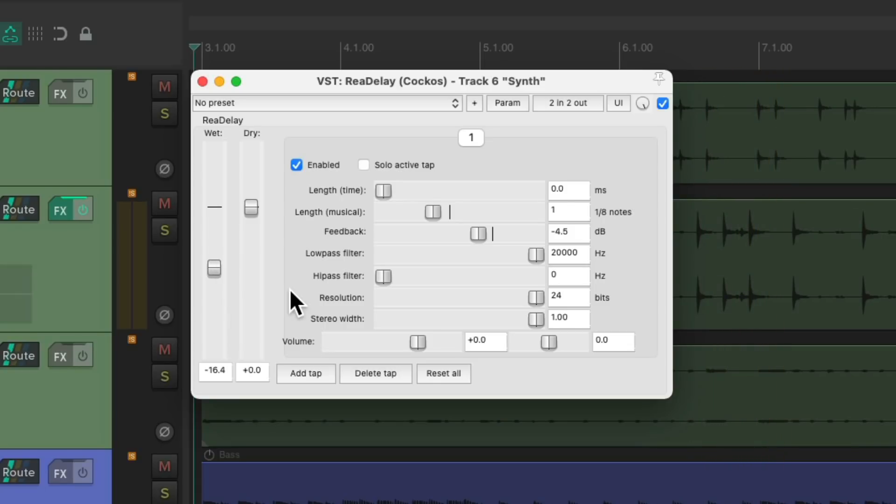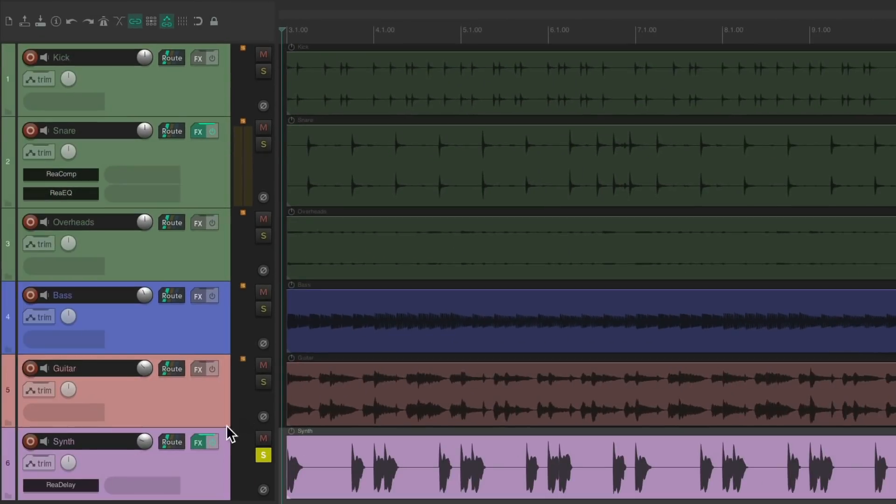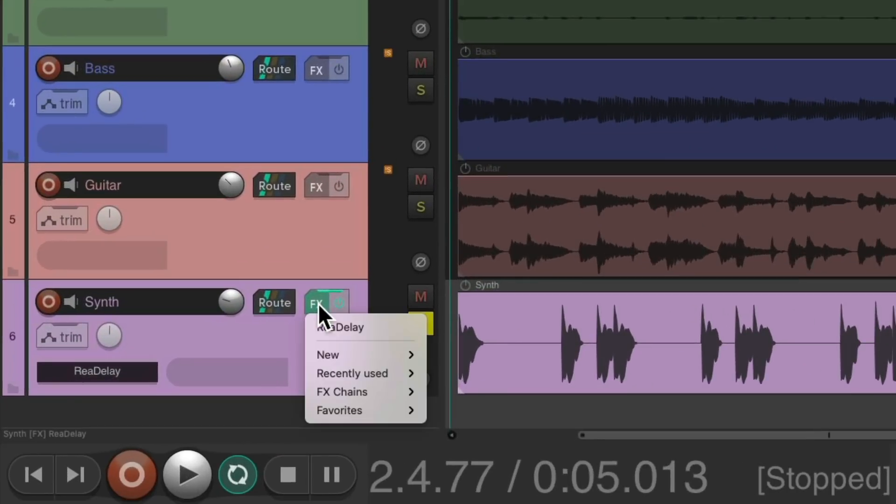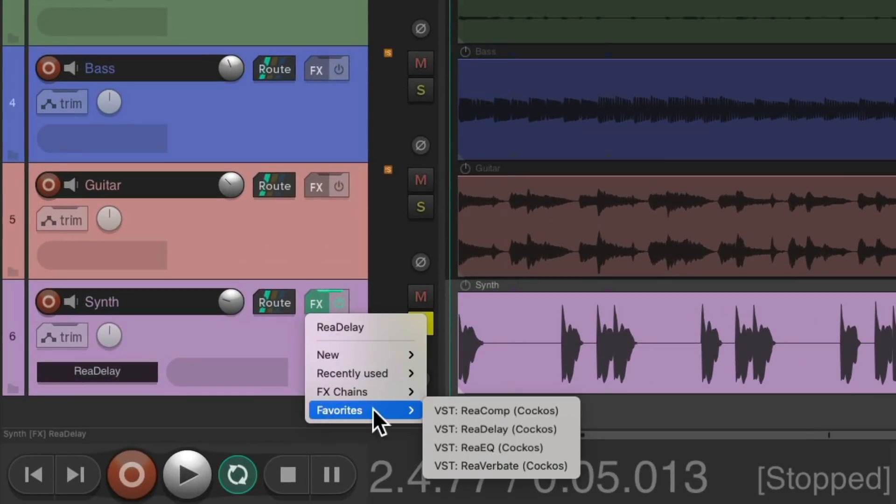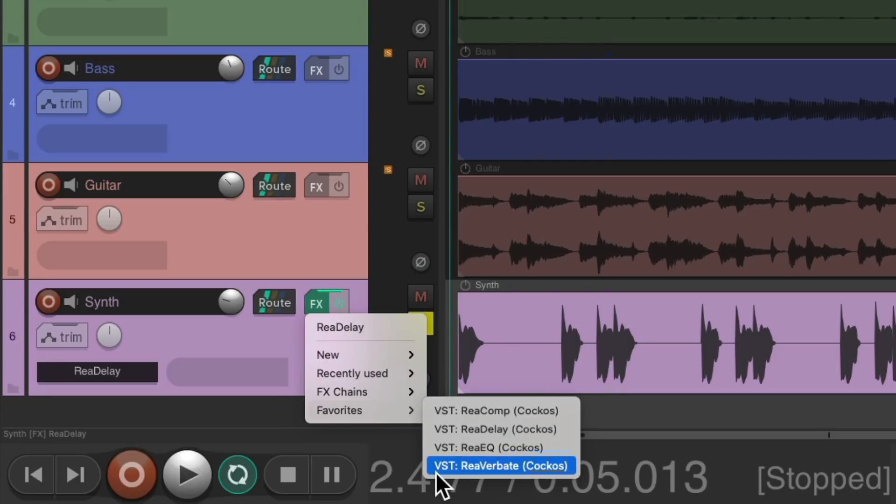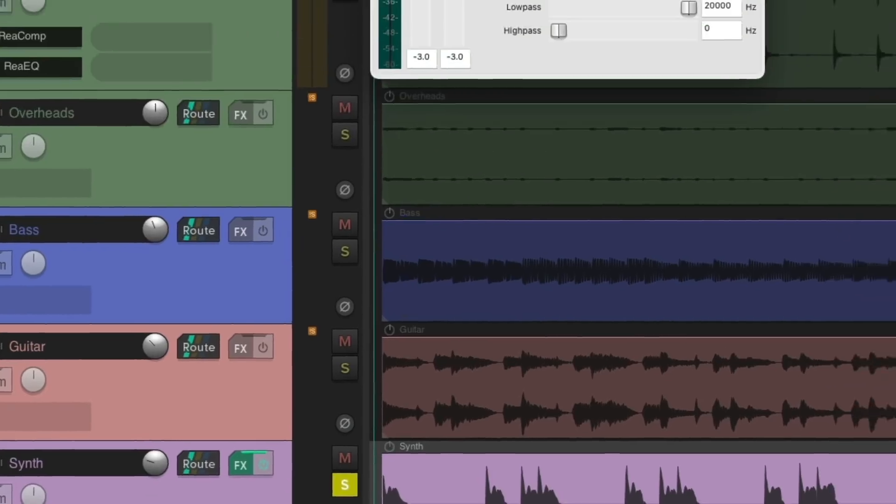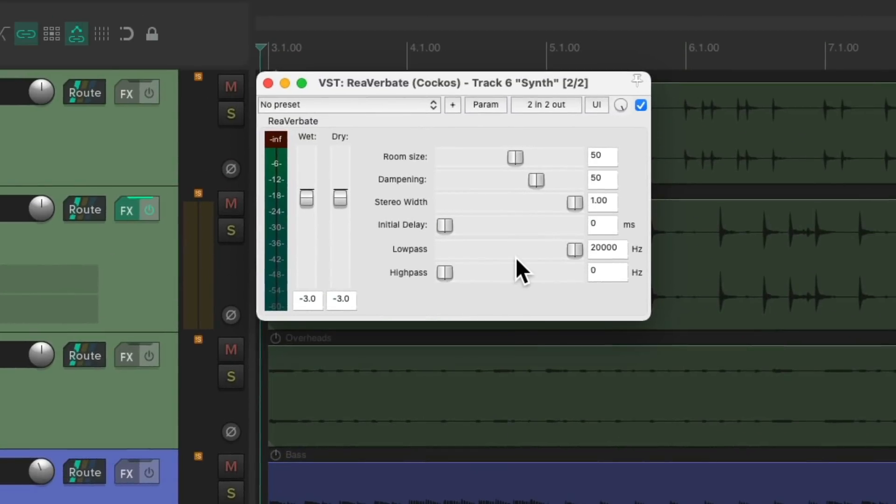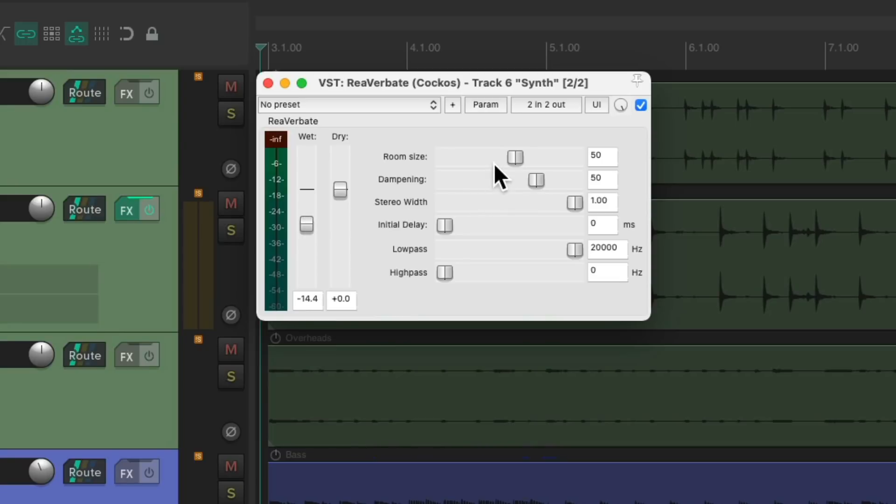Now let's add some Reverb after it. We'll choose Reverbate again. But of course, we can use a different setting for this. Bring up the Dry, bring down the Wet, let's bring up the Room Size to make it bigger, bring down the Dampening to be brighter, and let's hear the Reverb on the Synth. So as long as we're not sharing this Effect with other Tracks, it makes more sense to put it directly on the Track.